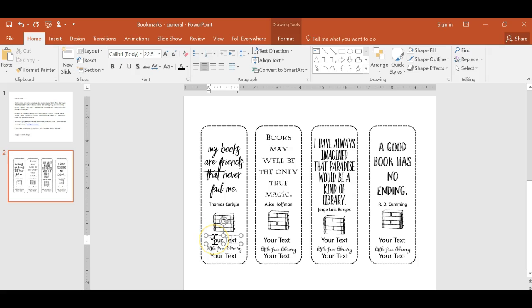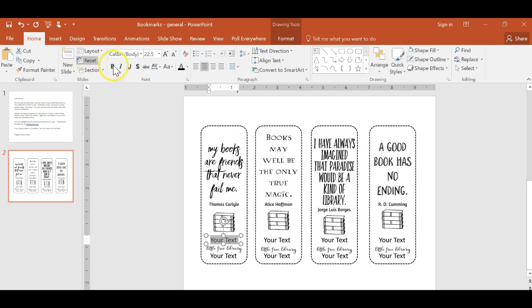And because of that, they are able to just be edited very simply. In order to do it, all you do is click inside the box and highlight all of that text. You can type in anything you want. So if your Little Free Library has a name, you can type in Emerald Street or whatever you want.